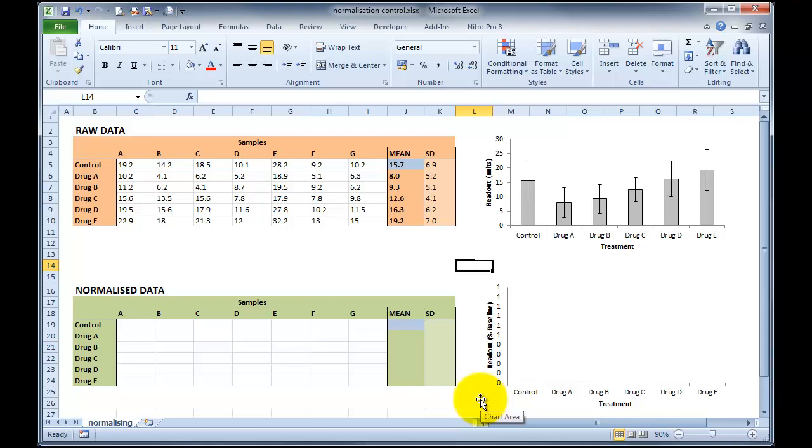Hi there. In another tutorial I've shown you how to normalize data where you've recorded data perhaps from a time course experiment or an experiment where you've been administering a drug in incremental doses, in which case you always have a baseline recording from which to normalize your data. The data set I'm using here on the screen in this orange box is in fact exactly the same data set I used in the previous normalization example.